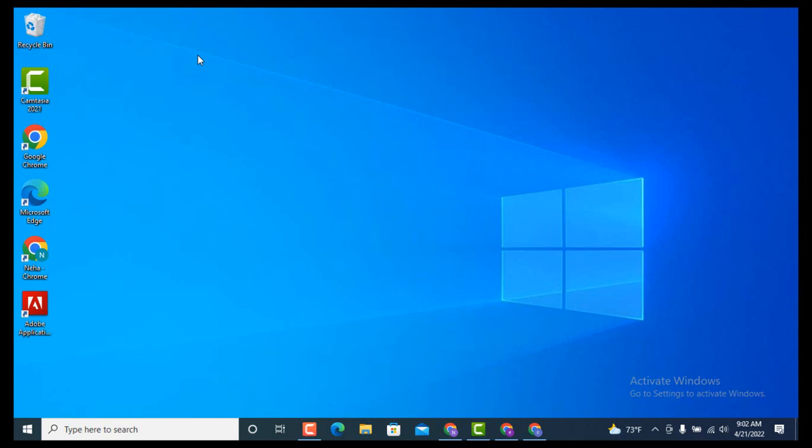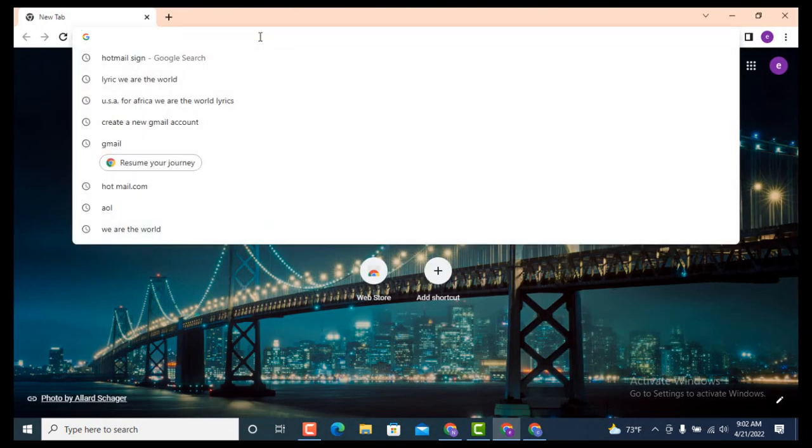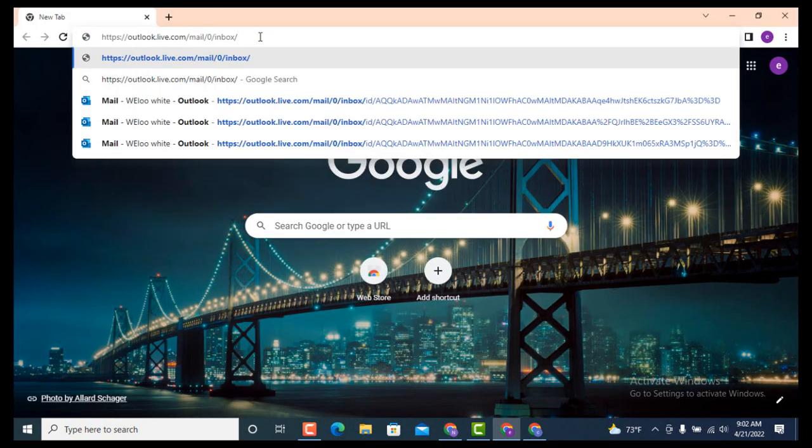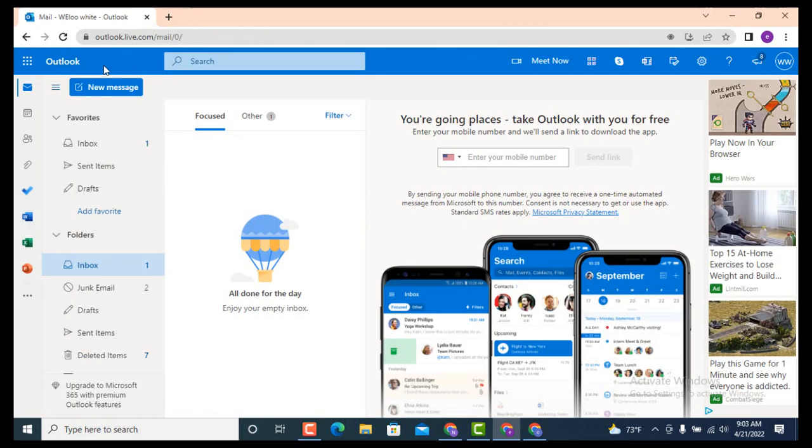To know which folder all your deleted files will be stored in, watch the video till the end and make sure to follow the instructions correctly. First of all, you need to log in. Go to your web browser and in the search bar, type outlook.live.com. I will leave the link in the description box as well.